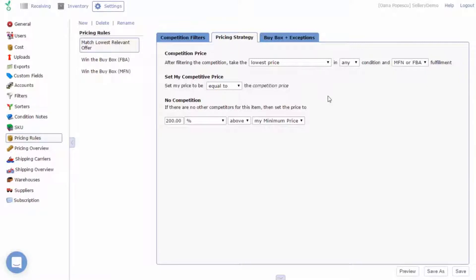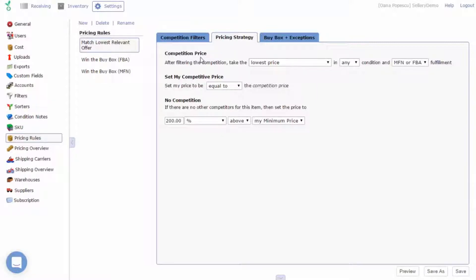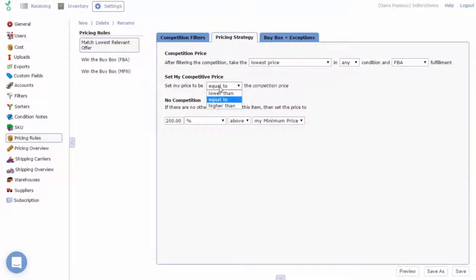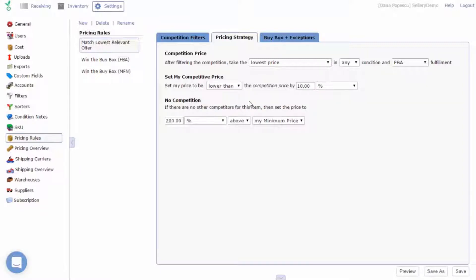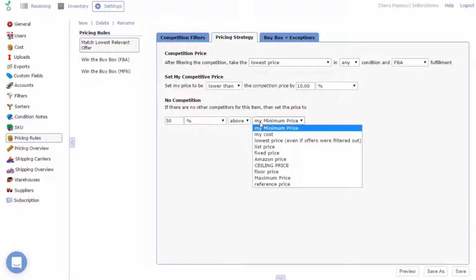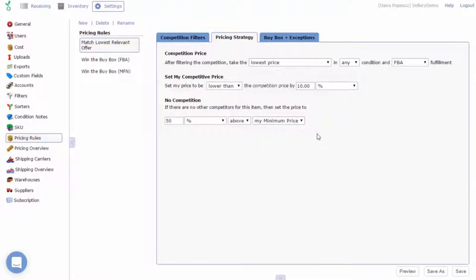A possible strategy when there is competition would be to take the lowest price in any condition and FBA fulfillment and then move lower to set your price to be lower than, equal to, or higher than the competition price. In the event that there is no competition, you need to tell salary how to set your price and again you'll find several options here. Let's select 50% above my minimum price.